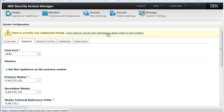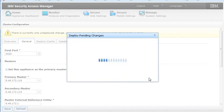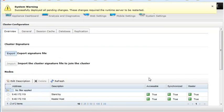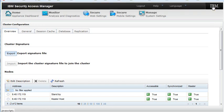Select Click here to review the changes and apply to the system. Select Deploy. Once the changes have been deployed, make sure that you restart the runtime. Select X to close the message.